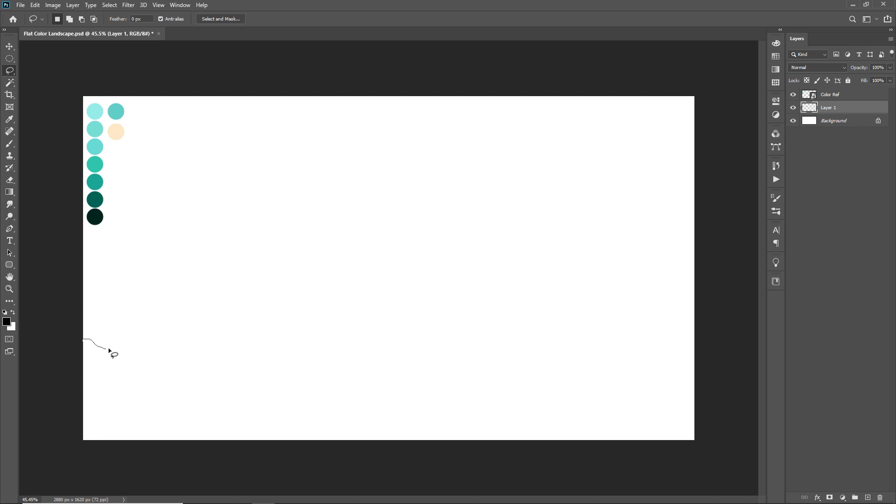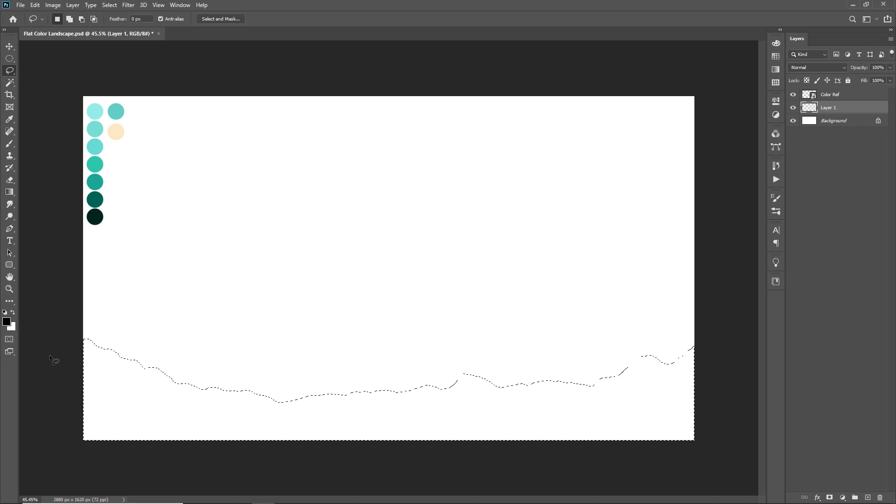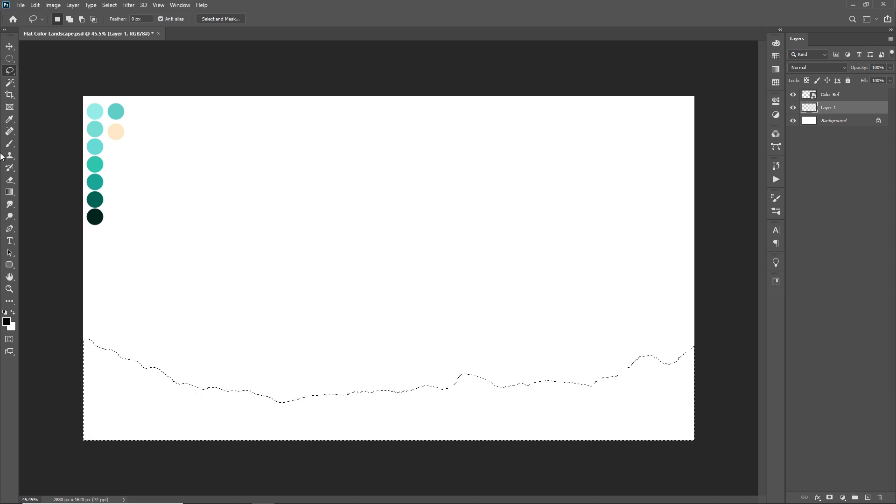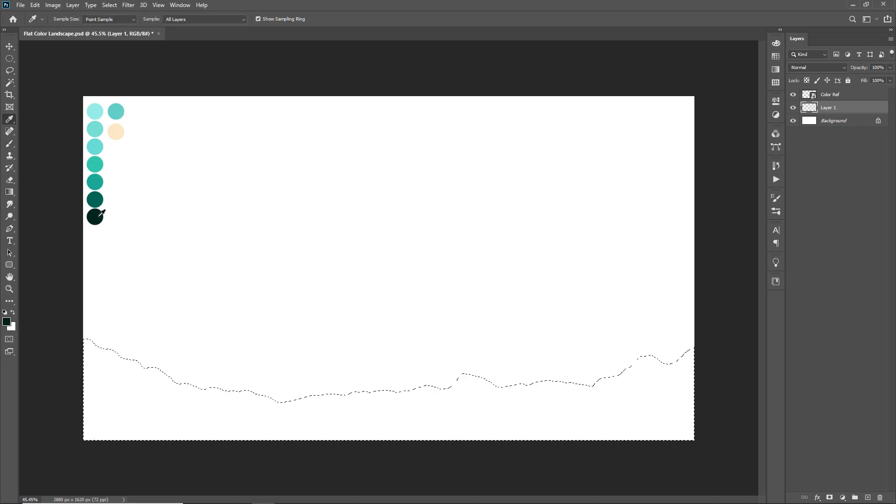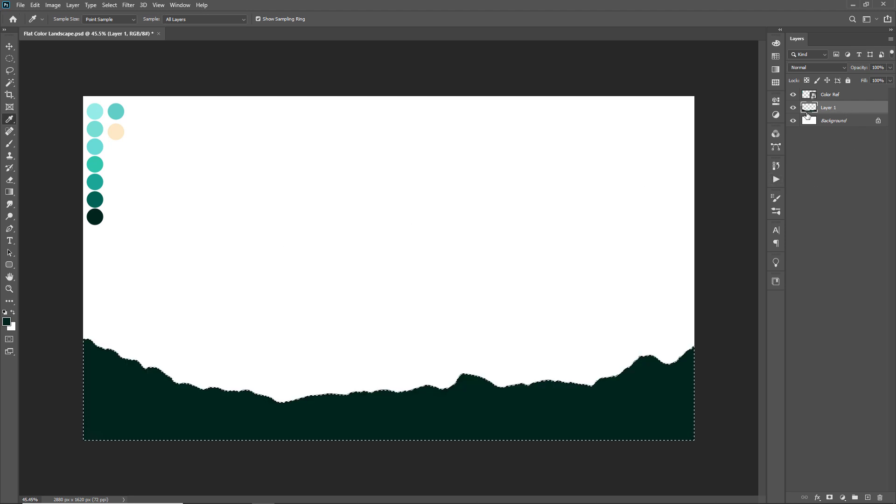With the help of lasso tool we will create mountain shapes. Make sure to create uneven shapes so it looks like a mountain range. After making the selection I am going to fill color in the selected area, and for that I am picking one color using eyedropper tool from our color swatch. Then press alt backspace to fill the foreground color in selected area.